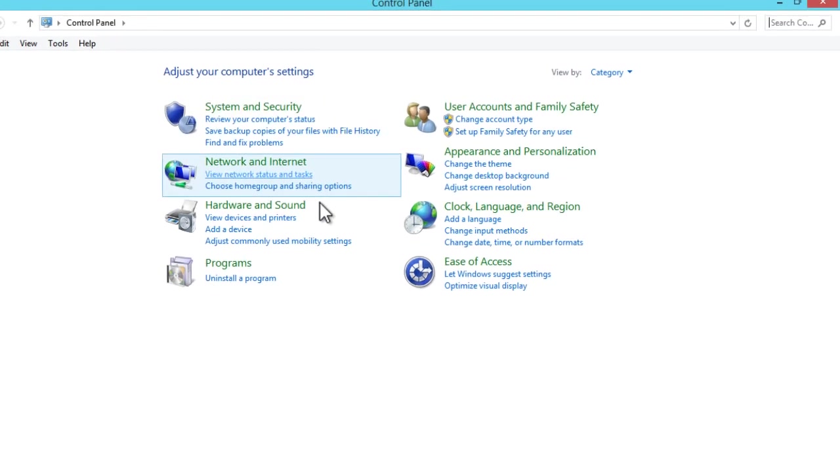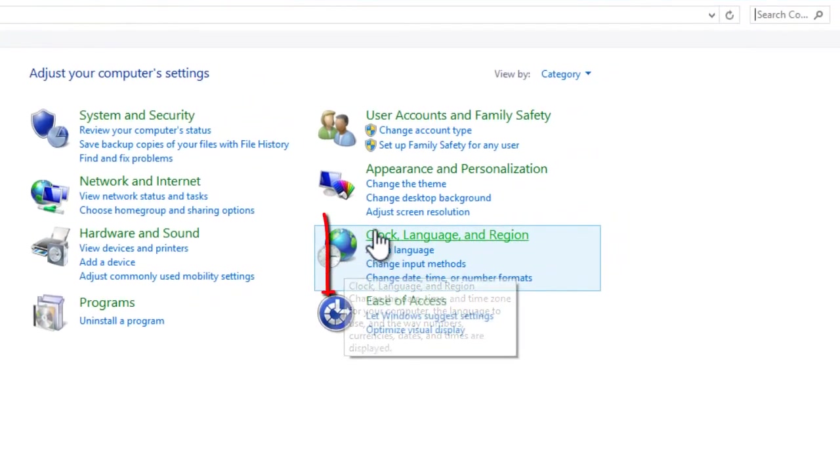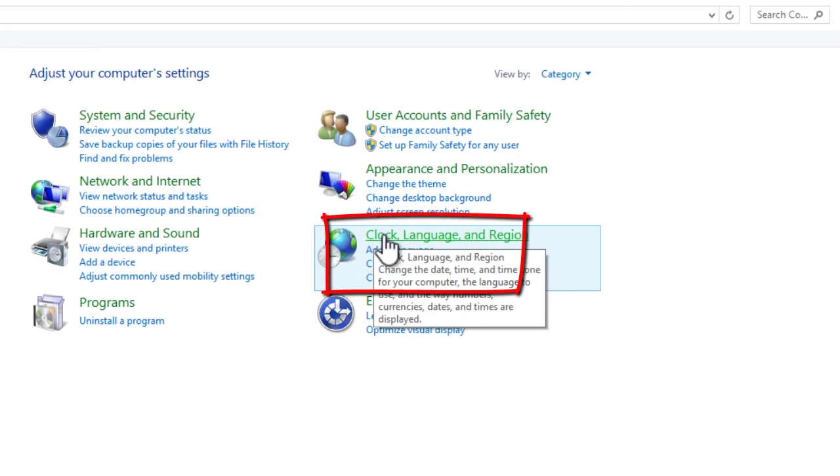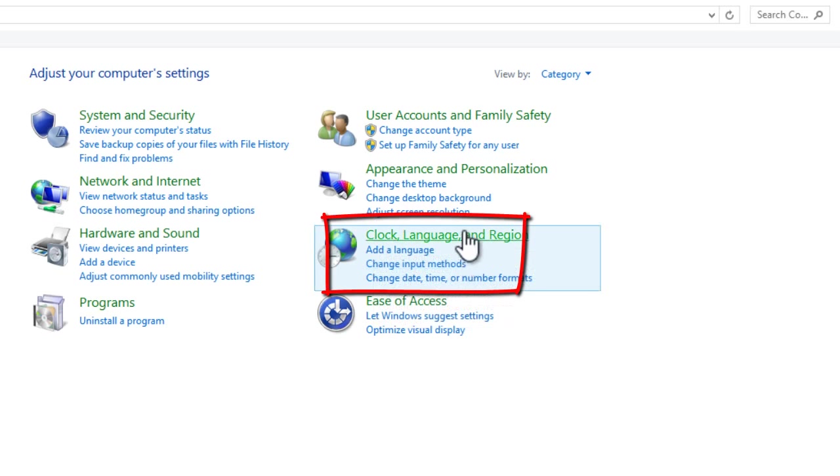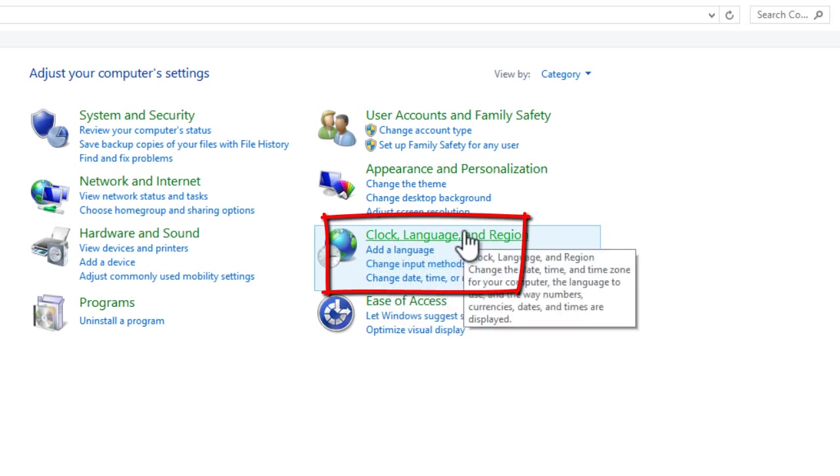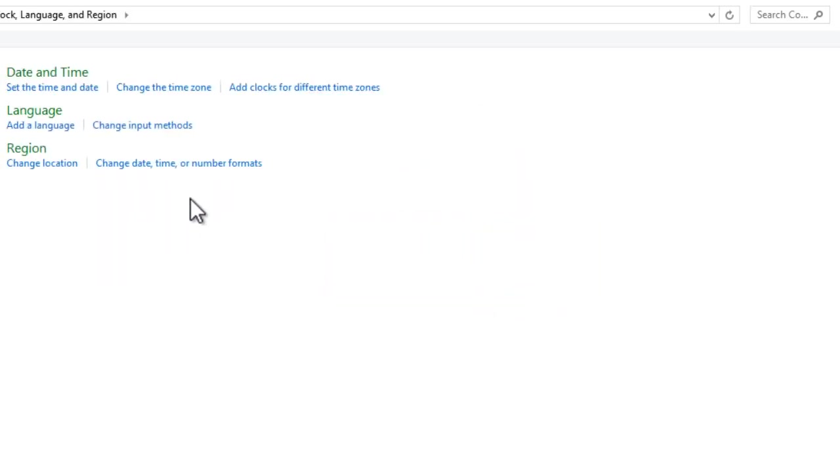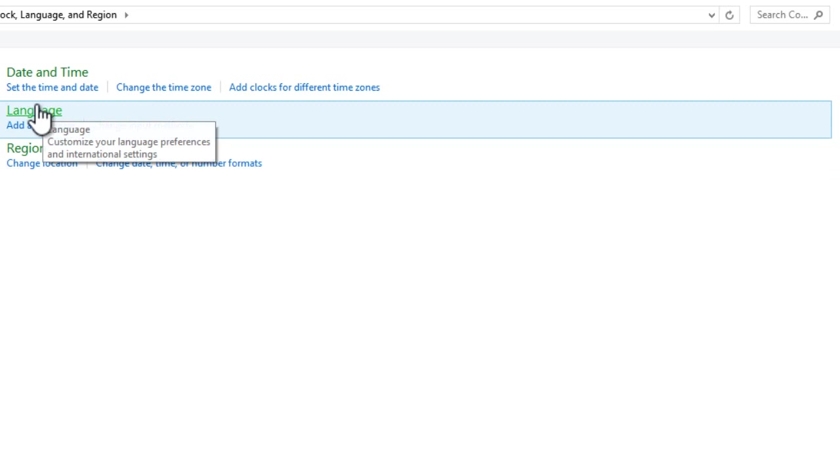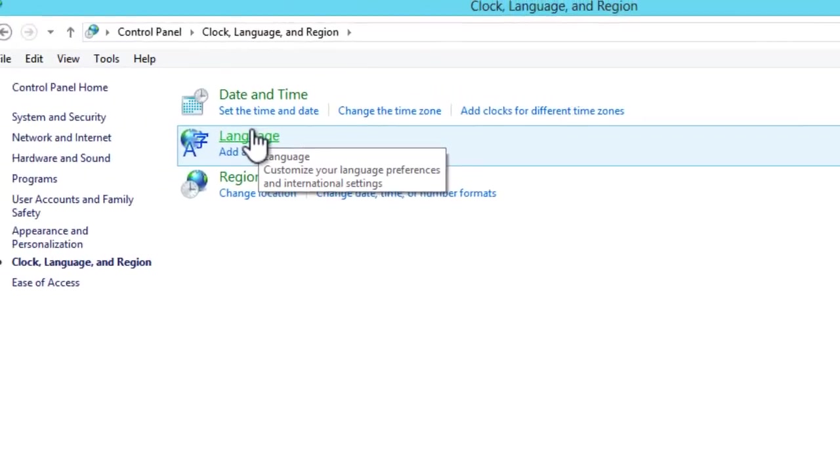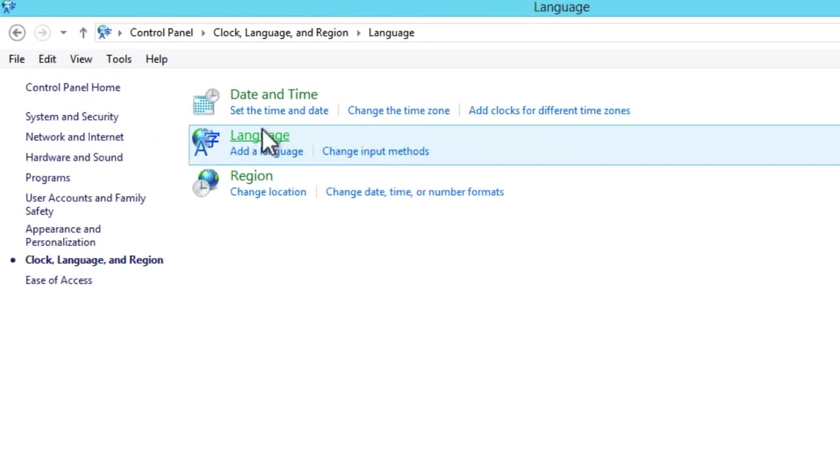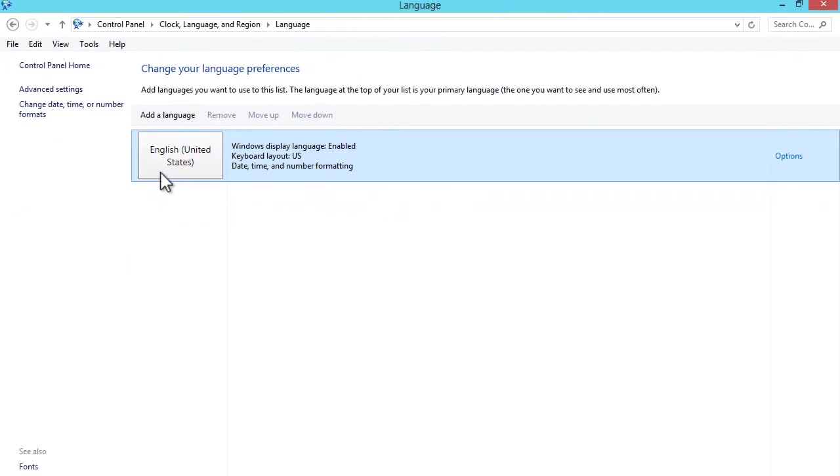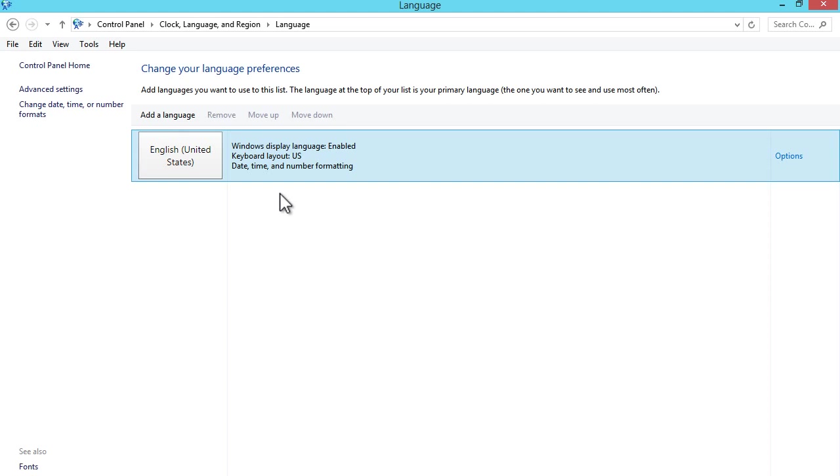In the control panel you want to click on clock, language, and region, and then click on language. This will bring you to the language preferences screen. As you can see right now I only have English United States installed. You can put method in the language. That's the only language I have on this computer.